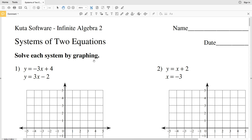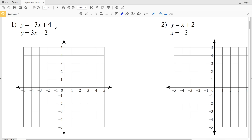In this video we're going to start the CUDA software Infinite Algebra 2 free worksheet on systems of two equations. In this section we're going to be solving each system by graphing. Each of our equations is in the form y = mx + b, so we'll use our slope and y-intercept in order to graph the lines.